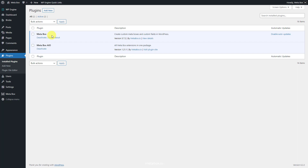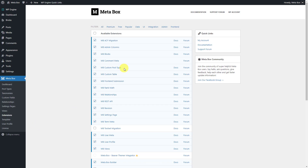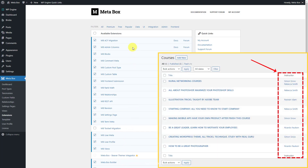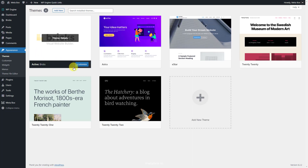We'll need some extensions for the advanced features. You can install them individually or use Metabox all-in-one to have them all. We'll use MB Custom Post Types to create custom post types for the courses and instructors, MB Relationships to create relationships between these post types, and Metabox Builder for an intuitive UI to create custom fields and relationships. Optionally, MB Admin Columns can display related courses and instructors in the dashboard.